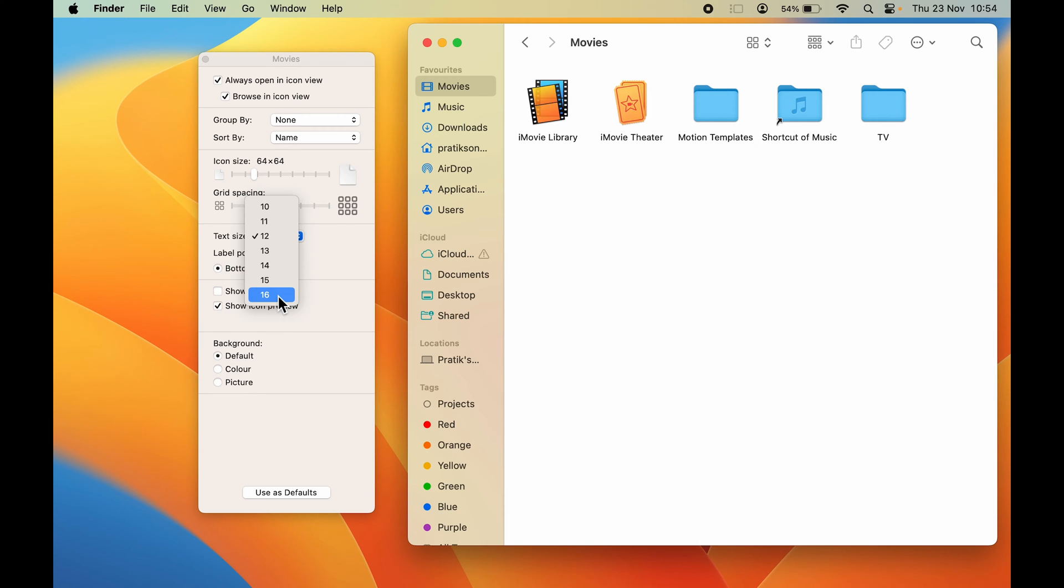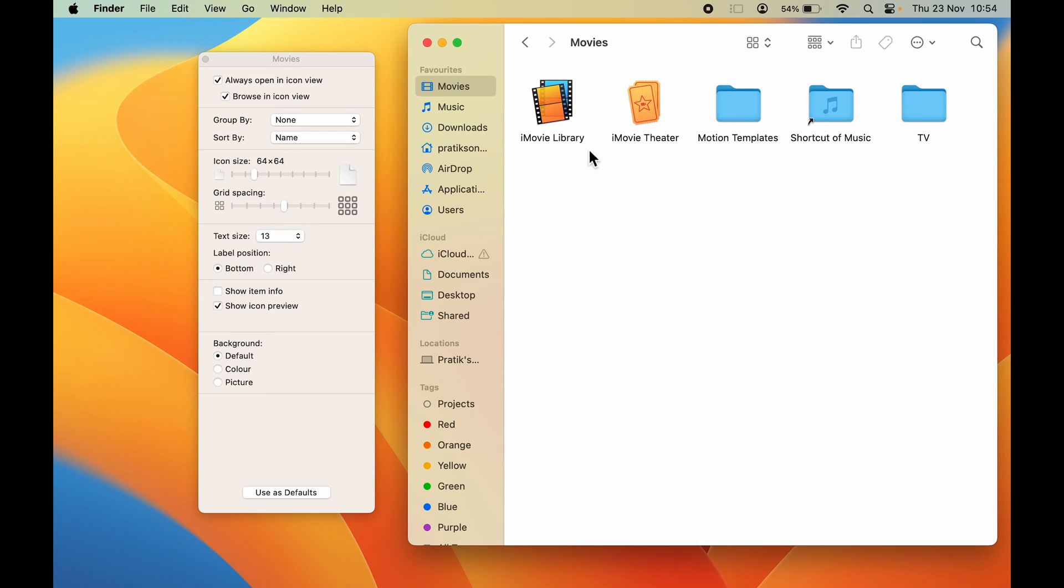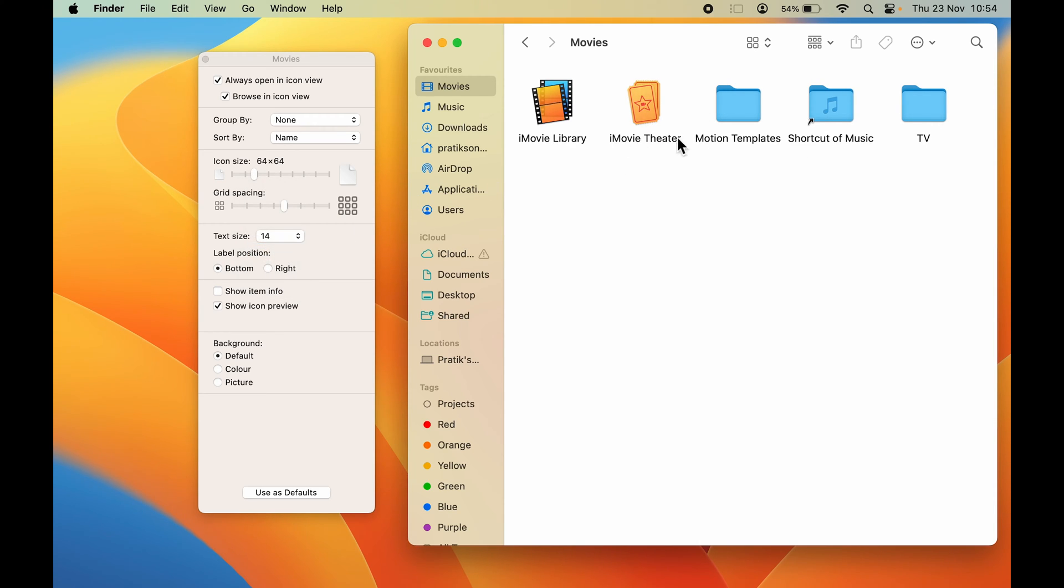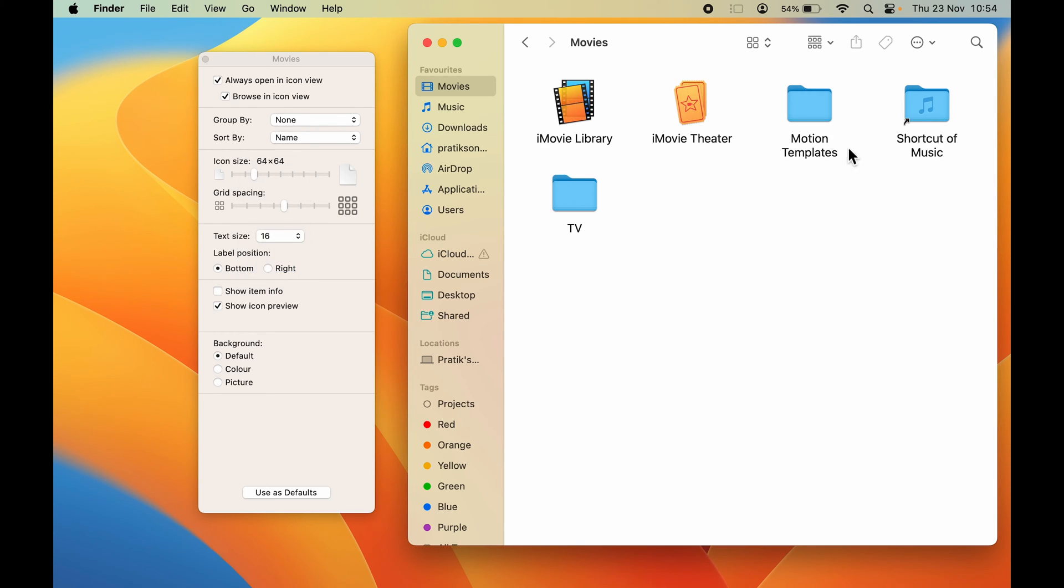The maximum size you can select is 16. We'll go step by step. If I choose size 13, it will gradually increase the text size. If I go to 14, again you can notice the change. It's gradually increasing the size. If I directly go to 16, this is the maximum text size I can select.